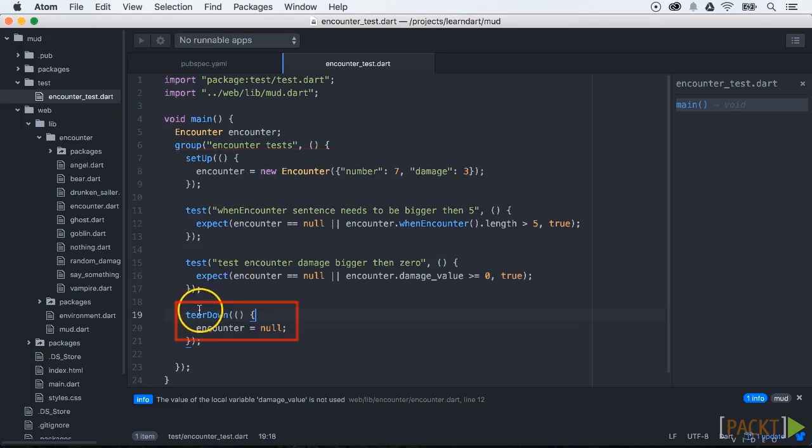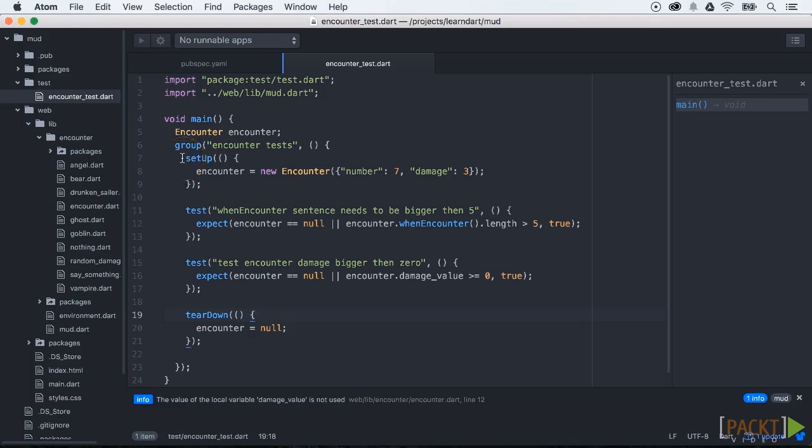Tear down will always be called after the test method has been executed. This will help you to close connections, clean up objects, or perform other important tasks. So to recap, first setup will be executed, then our test, and after that tear down.